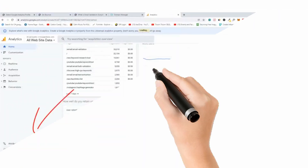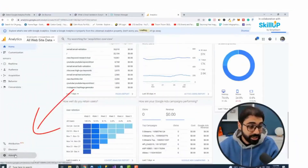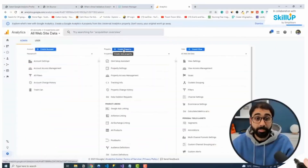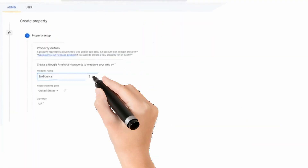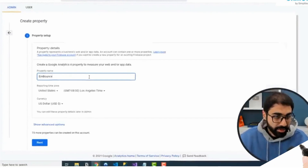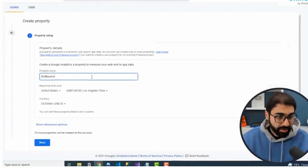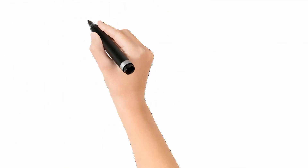Go to Google Analytics, jump on Admin, and set up a new property. Select the currency and country, add other details and you are done. The rest of the steps are in the next video.